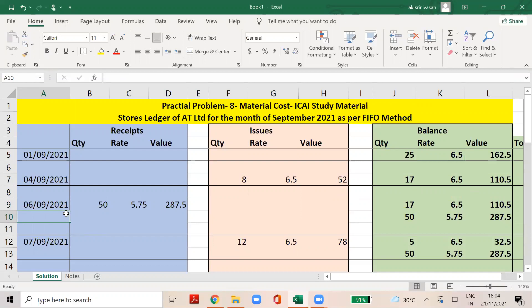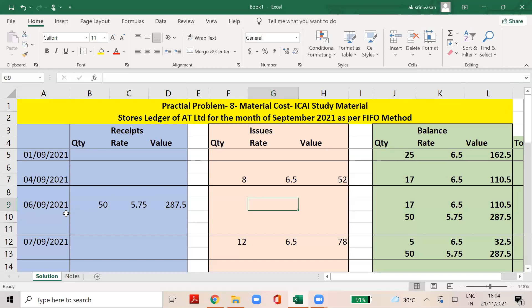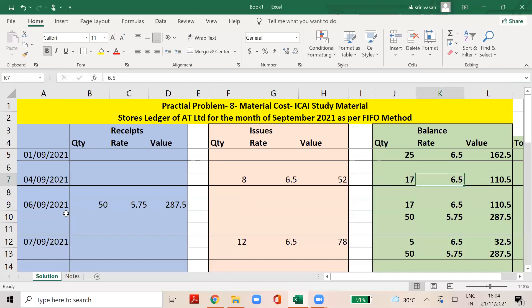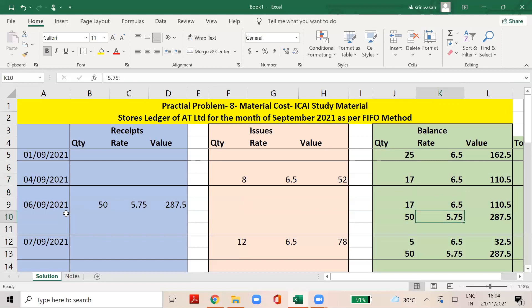6th September is the receipt from B&Co. The receipt is 50 units at the rate of 5.75, so the total value is 287.5. There are already 17 quantities at 6.5 amounting to 110.5. The total balance is 50 quantity at 5.75 giving 287.5.